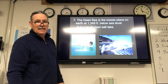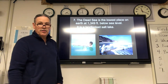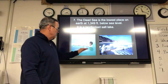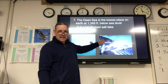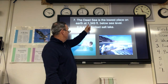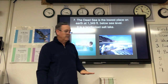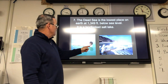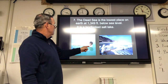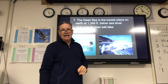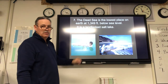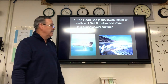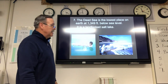The Dead Sea is the lowest place on Earth at 1,349 feet below sea level. The Dead Sea is also a landlocked salt lake — you can actually float in it, much like the Great Salt Lake here in Utah.